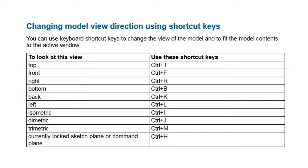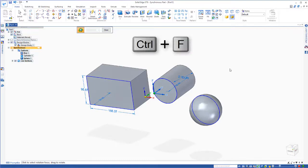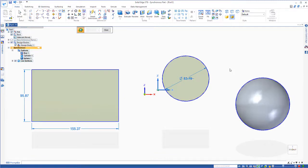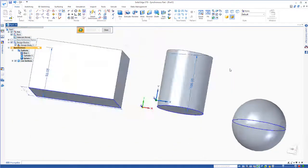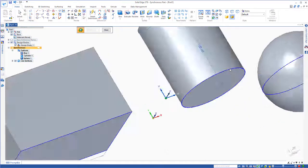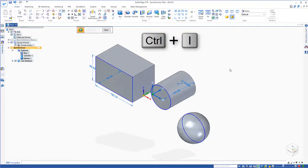Let's take a look at how we can use keyboard shortcut keys to change the view of the model. If we'd like to look at the front view, we could type Ctrl+F. For the right view, Ctrl+R. Ctrl+T for top, Ctrl+L for left, and Ctrl+I for isometric.